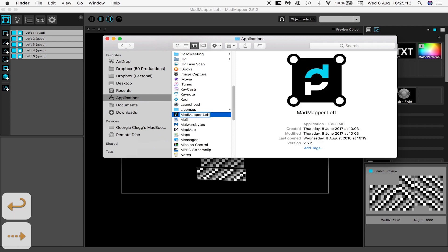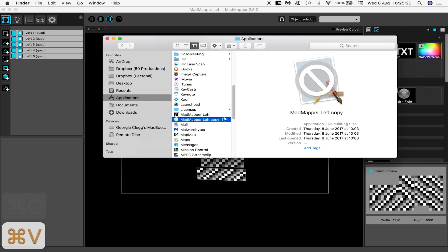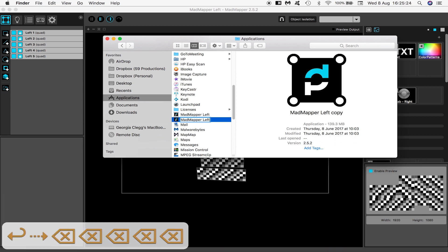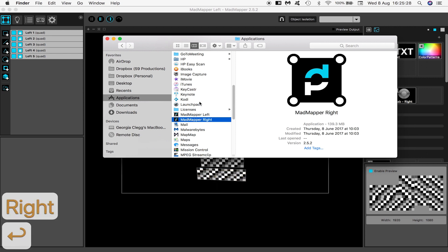I've renamed the application that was originally called just MadMapper to MadMapper left and I've duplicated it and renamed it MadMapper right. Now I have two copies of the application, one to handle each output.